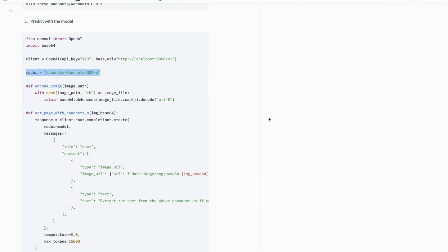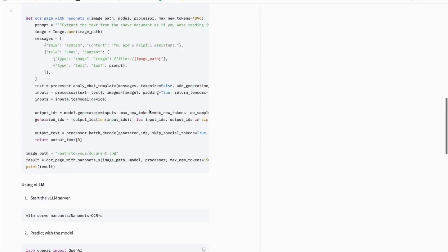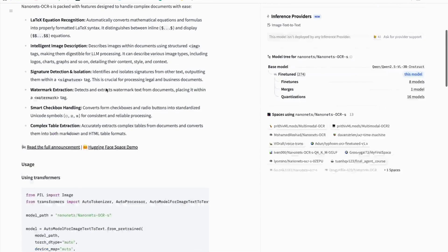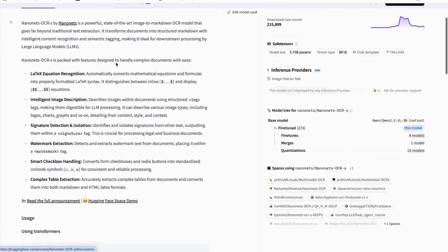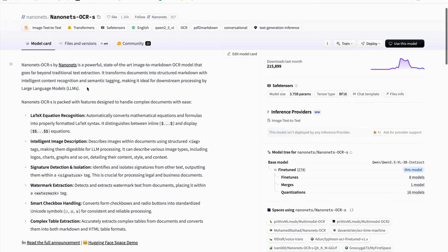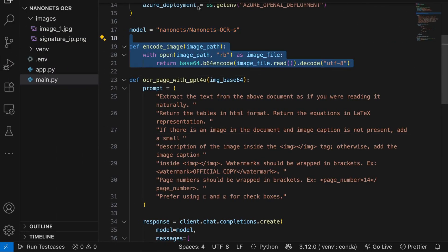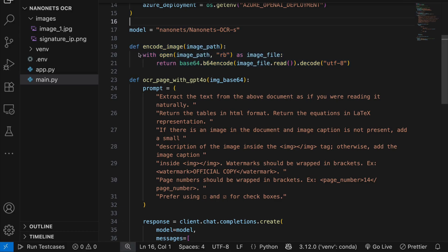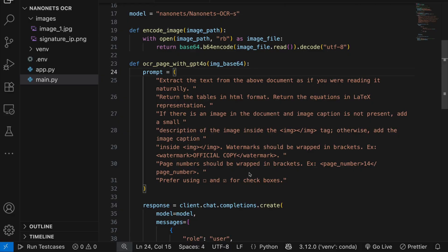After that we initialize with the model name. You can find the model on HuggingFace — just copy the repo ID and use it. Then we have the encode_image function, which opens the image and returns it as a Base64-encoded object.